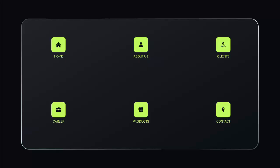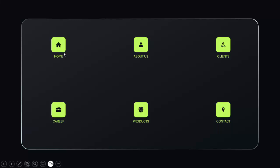In today's tutorial I'm going to show you how to create this presentation deck in PowerPoint. I have added six options here: Home, About Us, Clients, Carrier, Products, and Contact. For each option I have given a relevant icon, and how this works is when I click it, it will enlarge and give more detail.